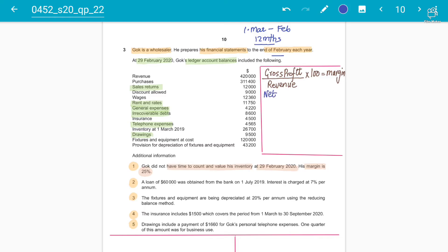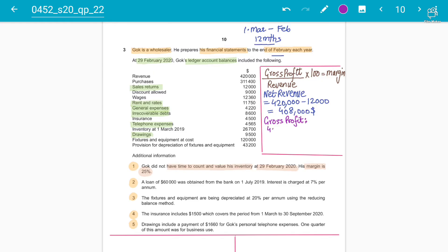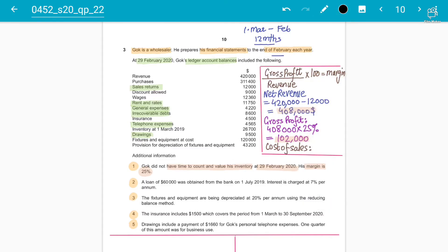First, find the net revenue by removing the sales returns: 420,000 minus 12,000 gives us 408,000 as the net revenue. Then find the gross profit: 408,000 × 25% = 102,000. The cost of sales is revenue minus gross profit, which gives us 306,000.